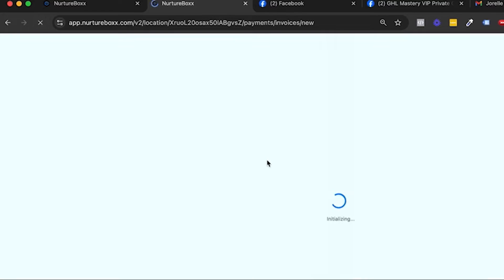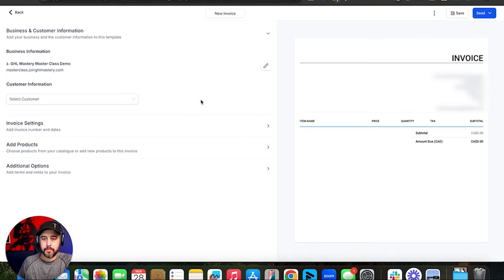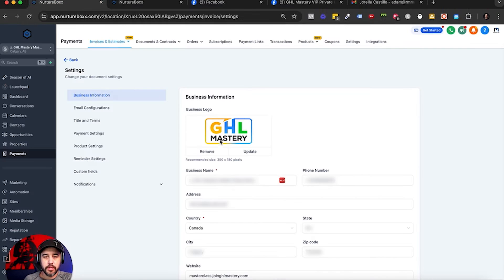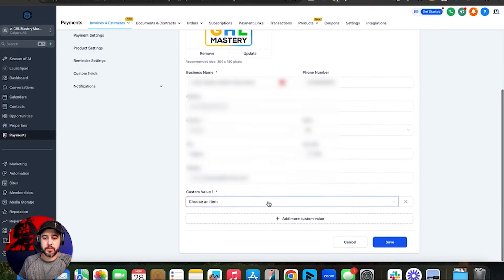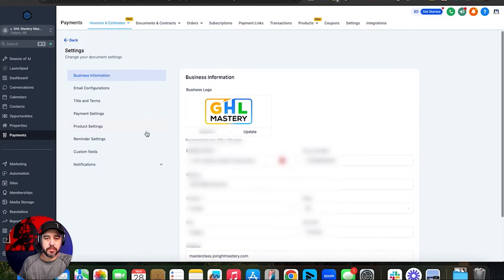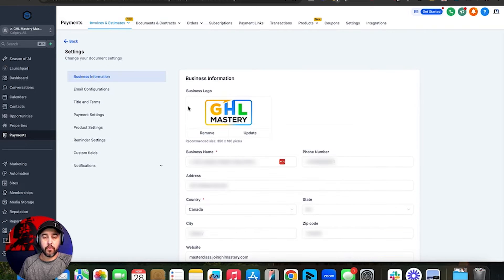You'll notice the information for the company is right over here. So that's what we're setting up in the settings. Let's upload a file — I'm going to upload my GHL Mastery logo in black, and that's going to be the default logo for our estimates. There's all your standard contact information, and if you want to add custom value information, you can add custom values here as well. This is going to be the default information on your invoice for the business you're operating from.